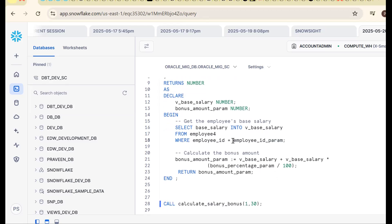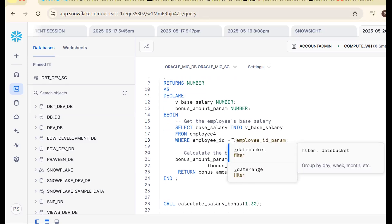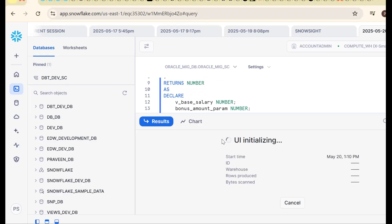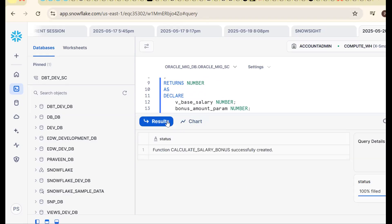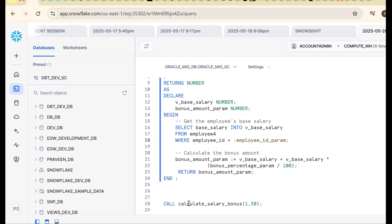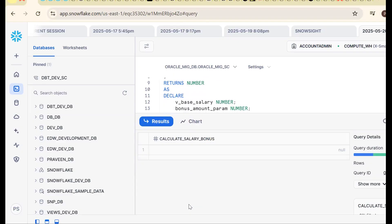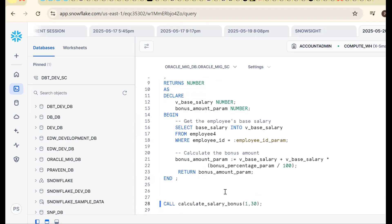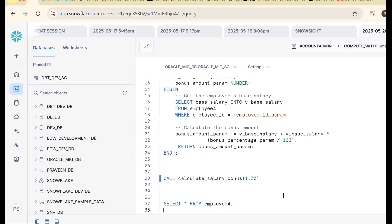One more important thing: in Snowflake, parameters won't work directly — we need to pass binding variables. Try using binding variable syntax. Now I call it and should get output 130.